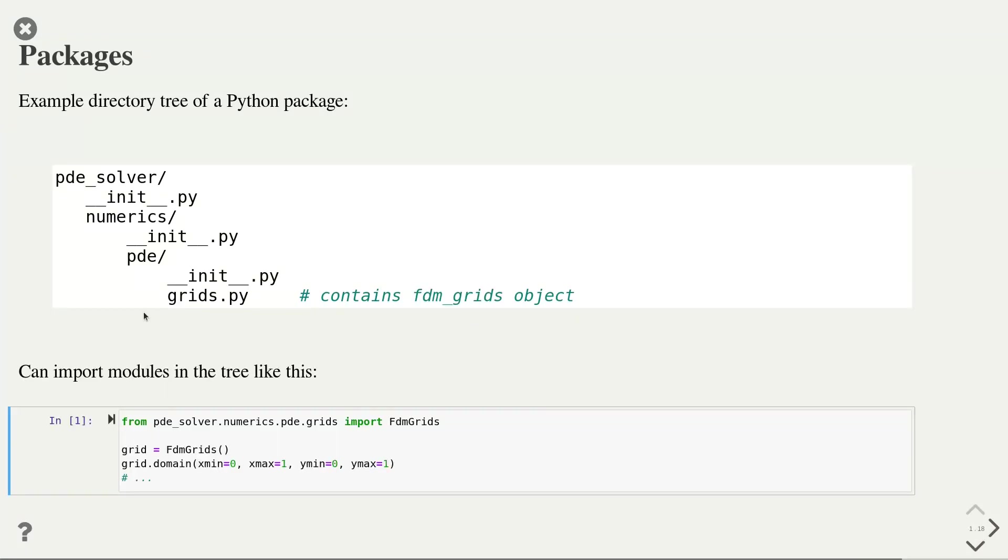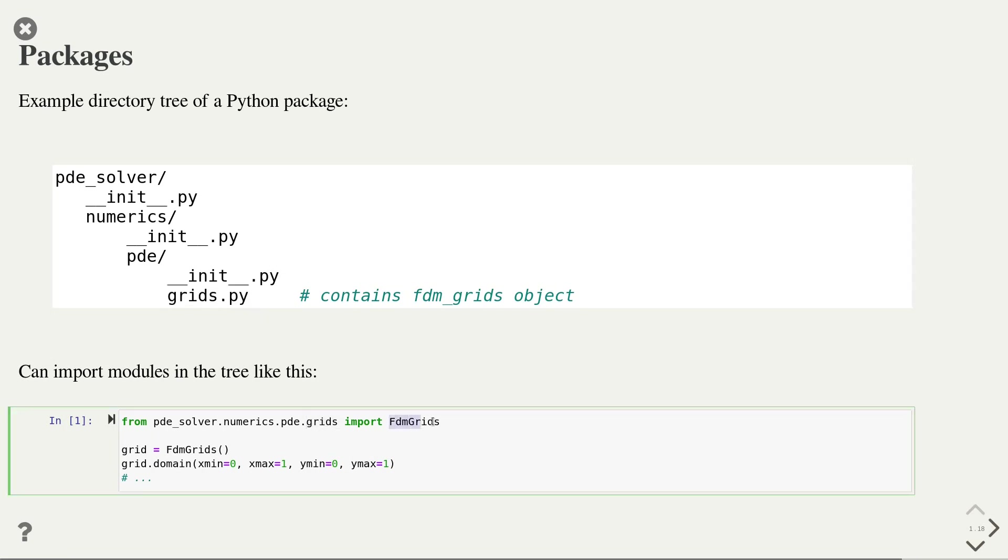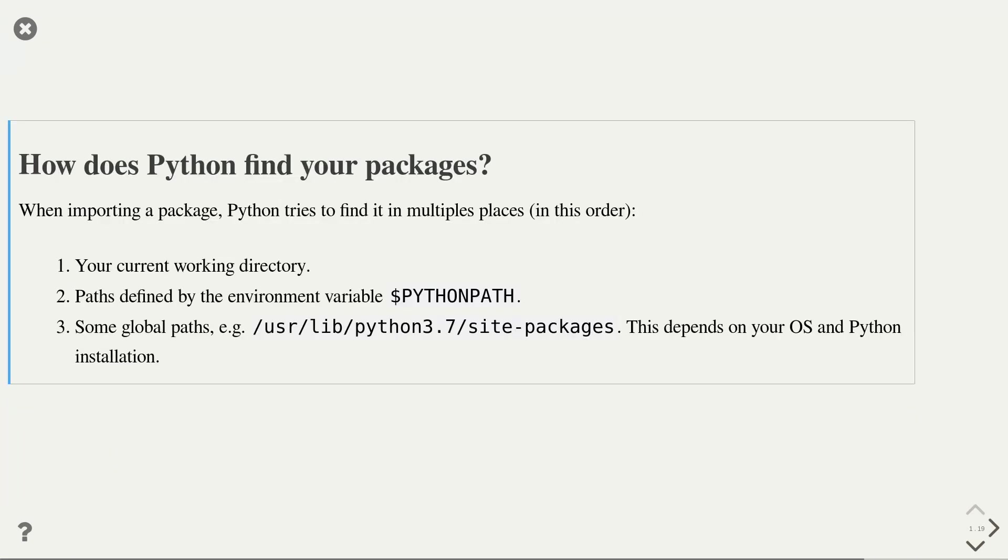Once we created this package structure, we can import the modules from the package. The syntax of the import statement follows the structure of the directory. So here we have pdesolver.numerics.pde, which are the subfolders in the directory structure above. And then we have grids, which is our module name. In that module name, we access the fdm-grids function.